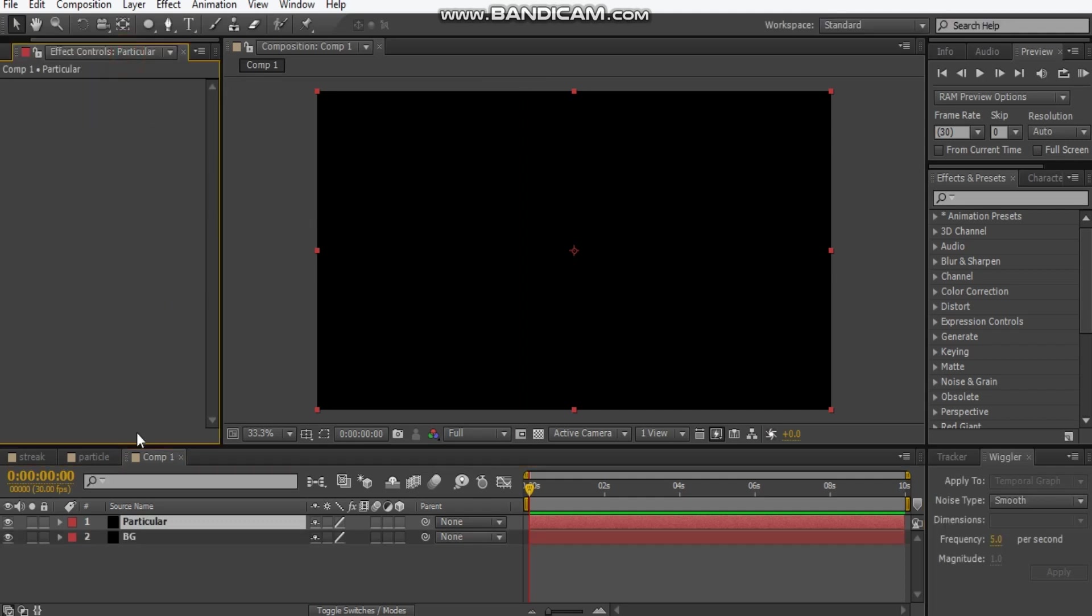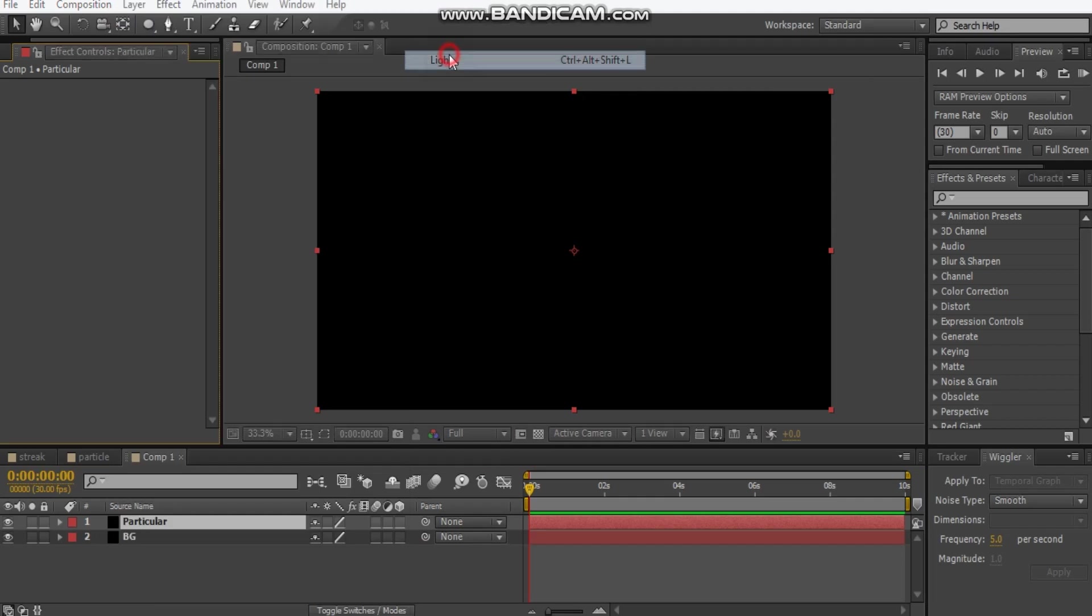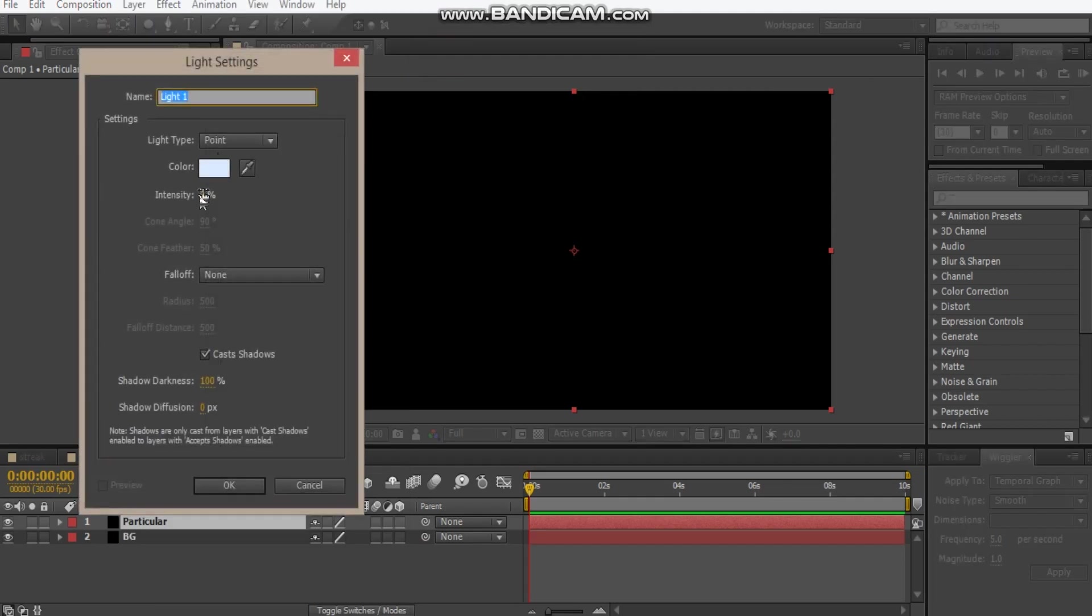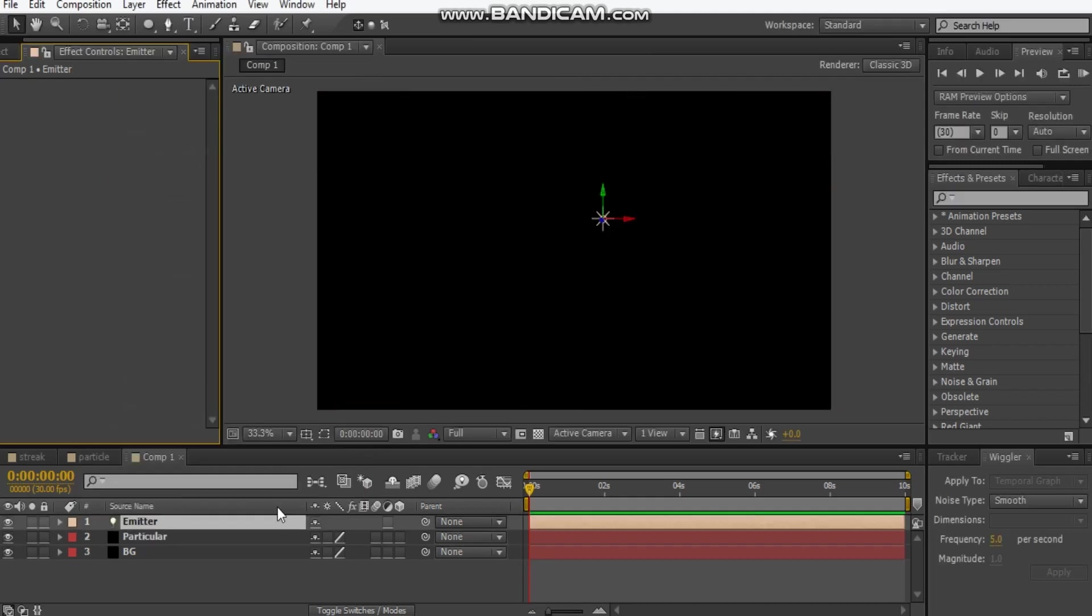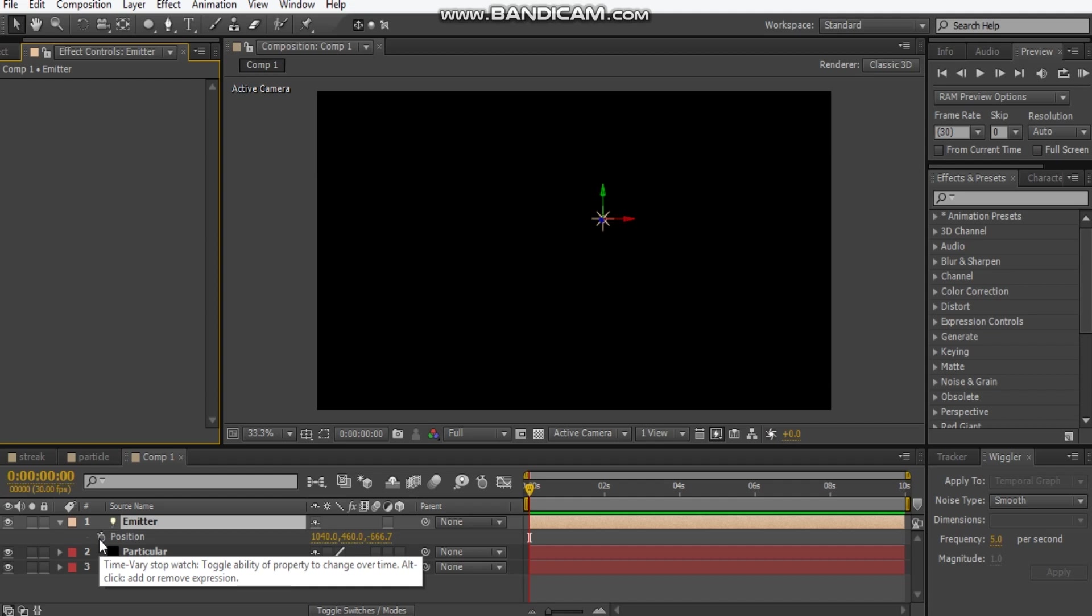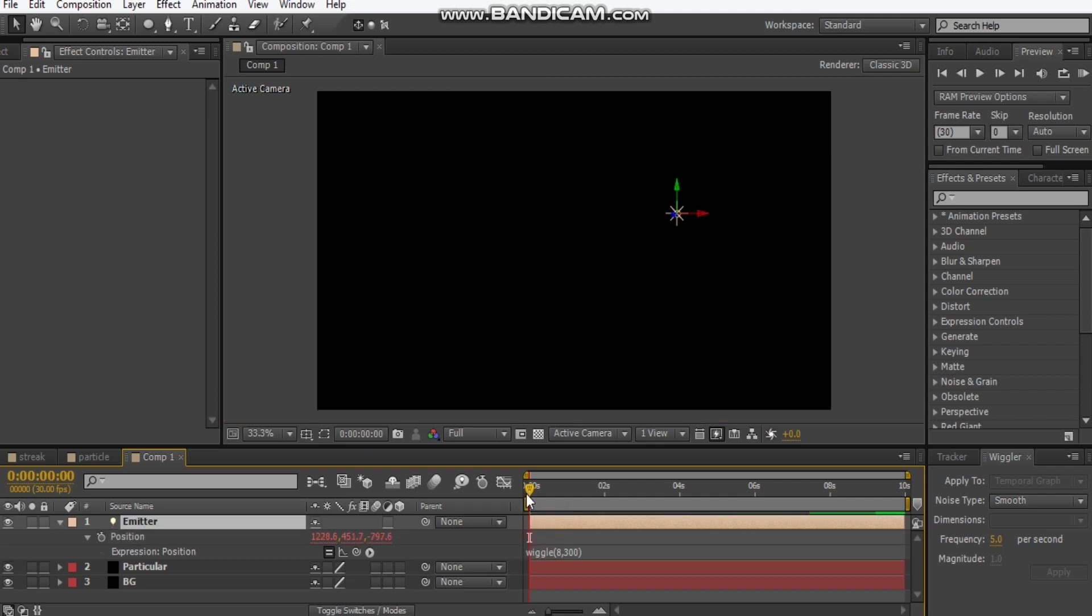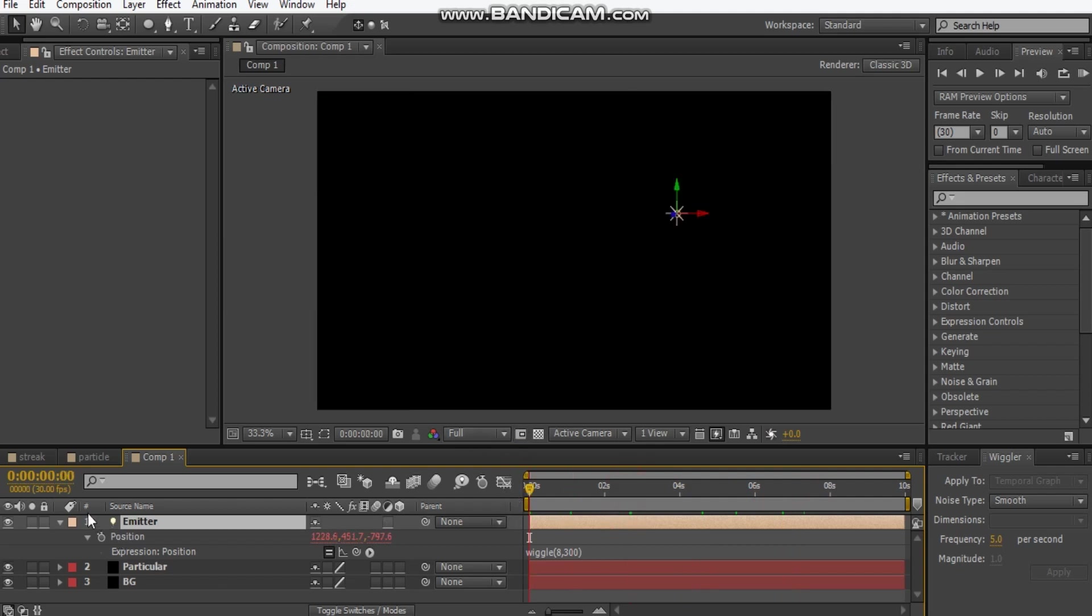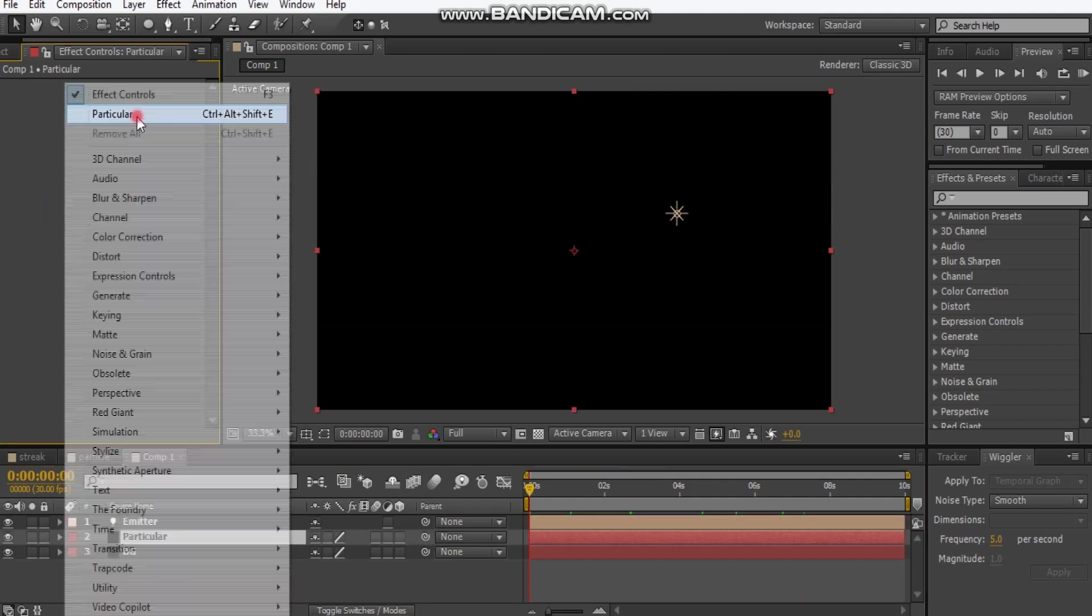Let's make a new light now. Make a point light, call this emitter. That's important, remember you have to call it emitter even with the capital E. Then we're going to hit P, hold Alt and click the stopwatch, and we're going to type an expression called wiggle, open bracket, 4 comma 300. What that does is randomizes the position of the light.